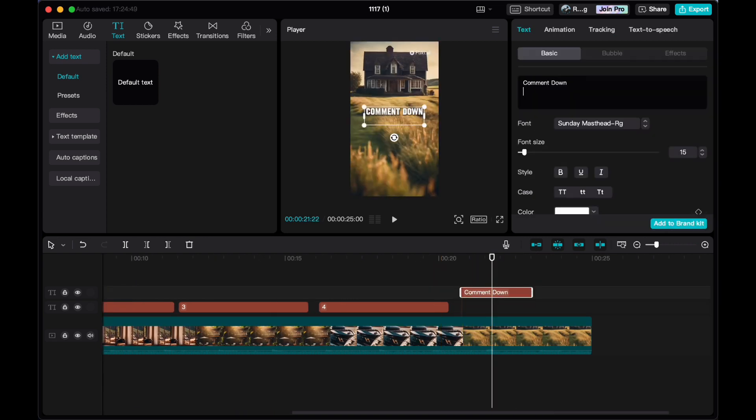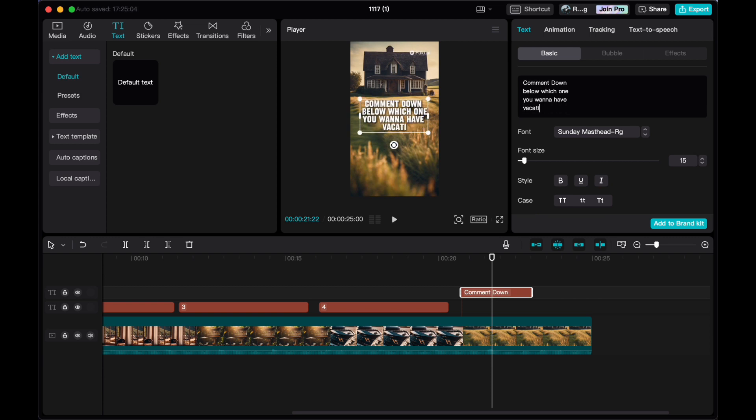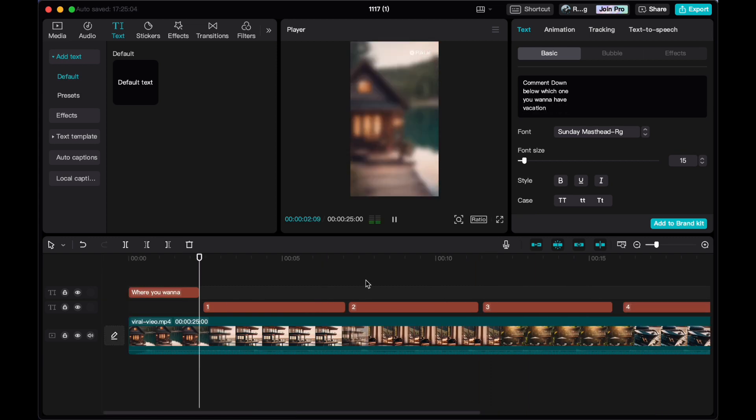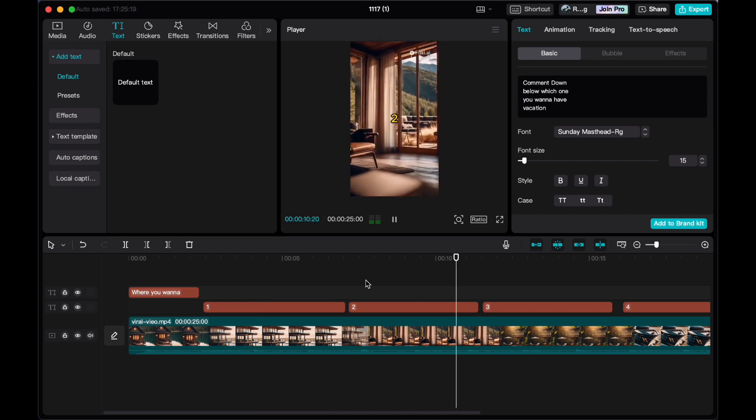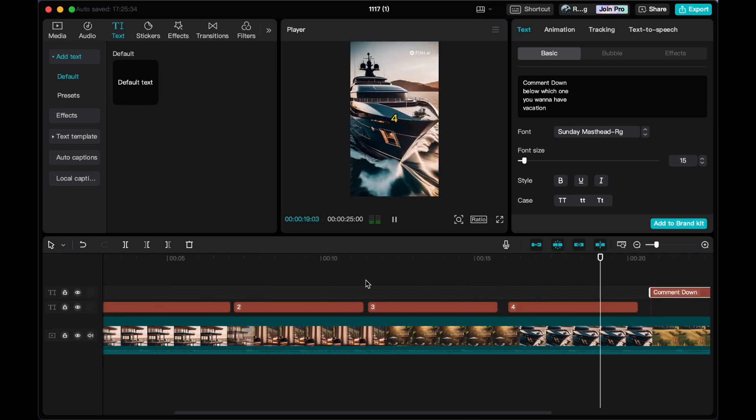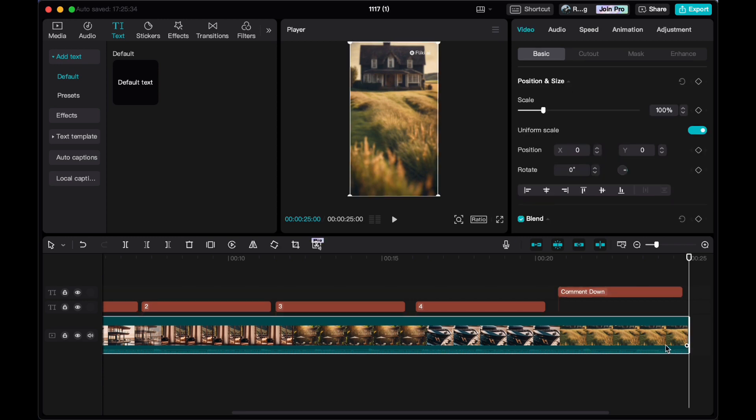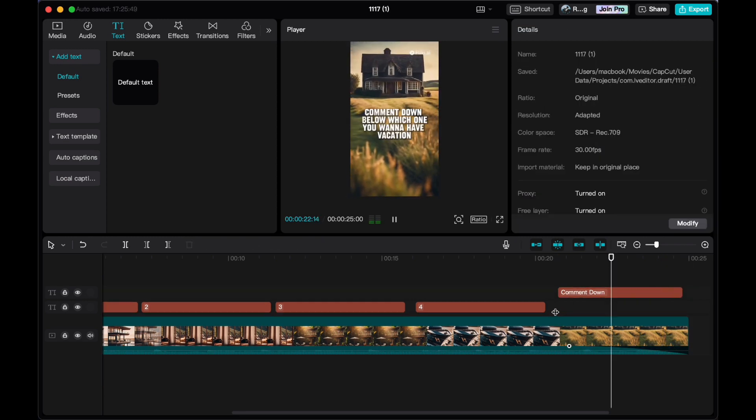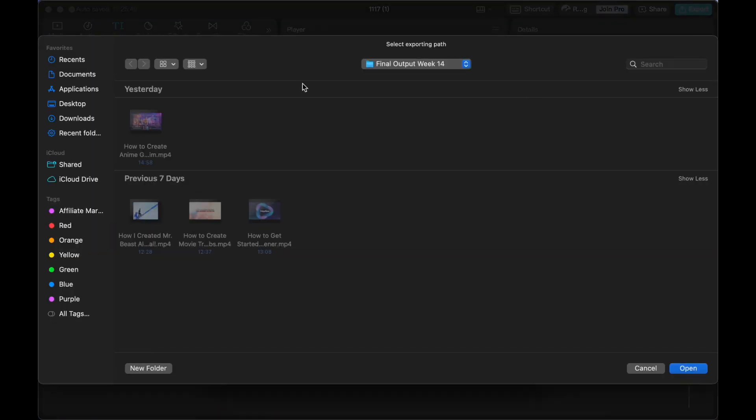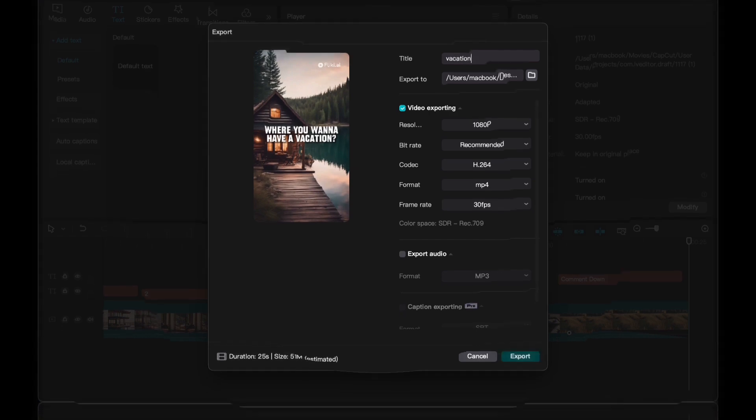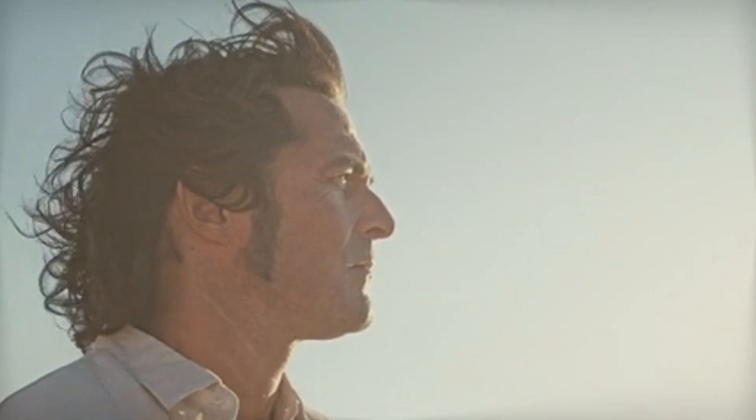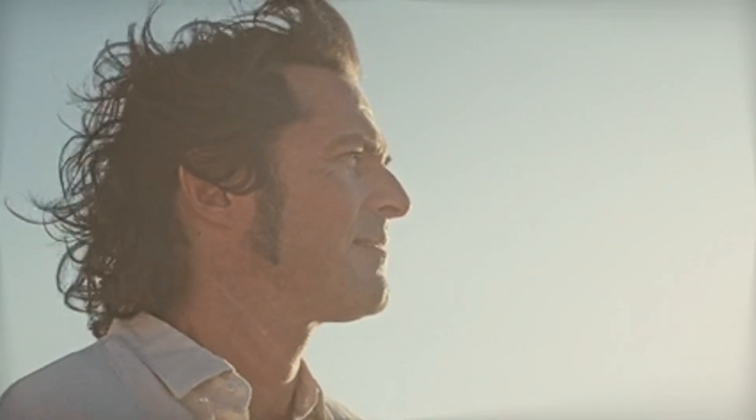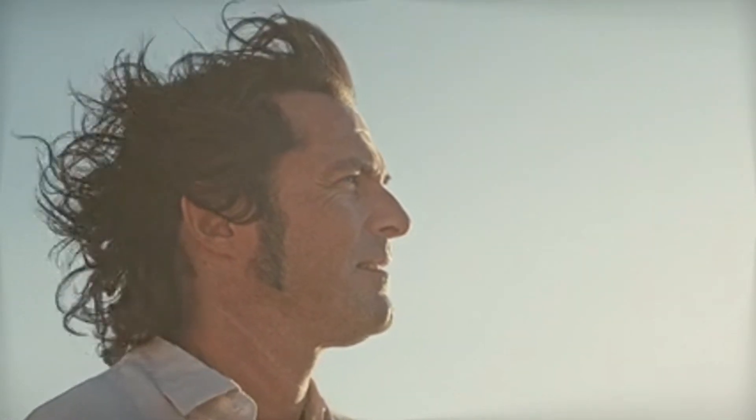I get it, looking at all these steps might seem a bit overwhelming at first, but trust me, once you get the hang of it, creating these fantastic videos is a breeze. I understand, especially if you are a beginner, it might feel like a lot to take in. However, if you give it a shot, I am confident that you will find it surprisingly easy and soon enough you'll be churning out a plethora of captivating videos.